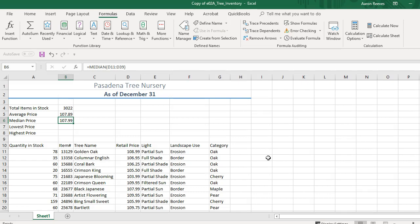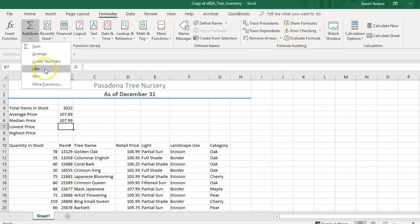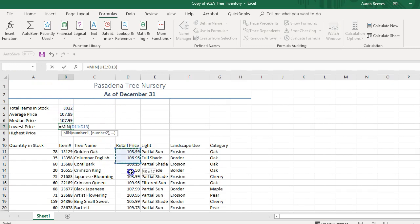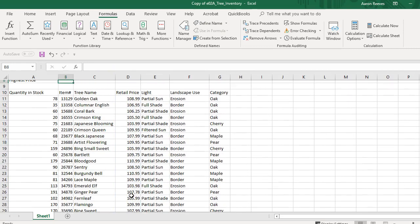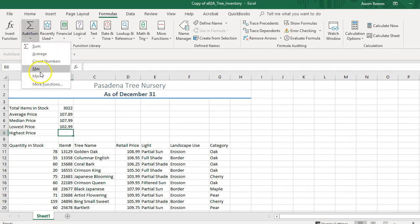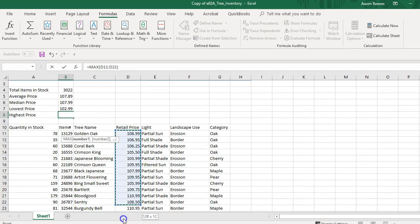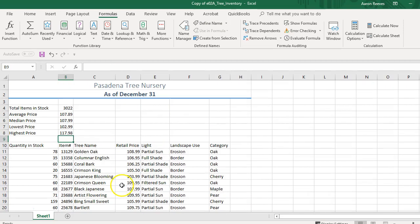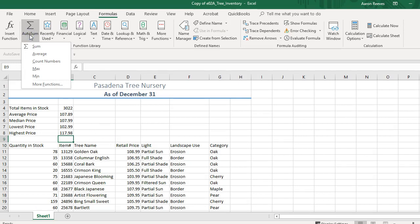Next I'll find the lowest price using the Minimum function. Click AutoSum, click Minimum, and the range is D11 through D39. The lowest price is $102.99. Then for the highest price, click AutoSum, click Maximum, highlight the retail price range, and press Enter. The highest price is $117.98. To recap, we used AutoSum functions to find the sum, average, median, minimum, and maximum price.